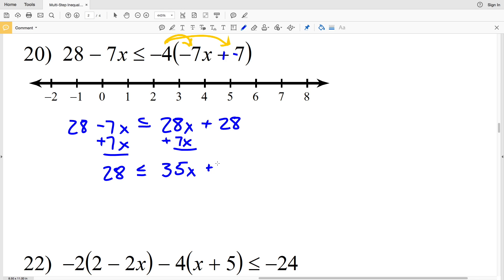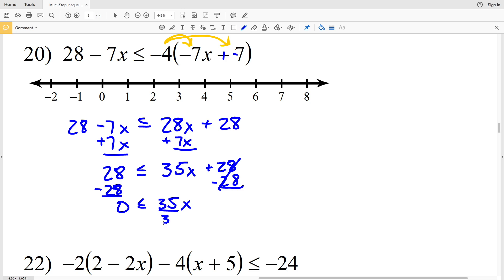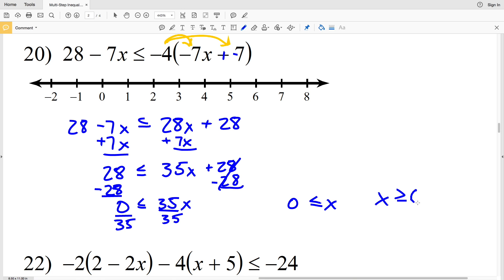Subtracting 28 from both sides gives 0 is less than or equal to 35X. Dividing by 35, since 0 divided by any number is 0, I get 0 is less than or equal to X. If you prefer the variable on the left, X is greater than or equal to 0. I'll circle the 0, shade it in, and shade everything to the right.